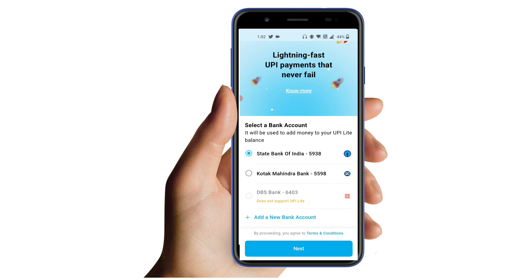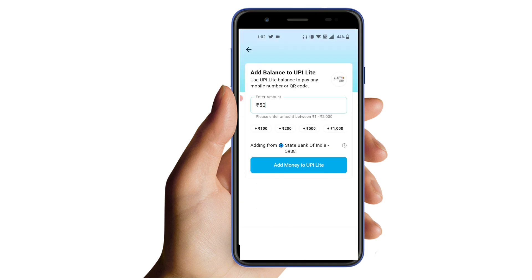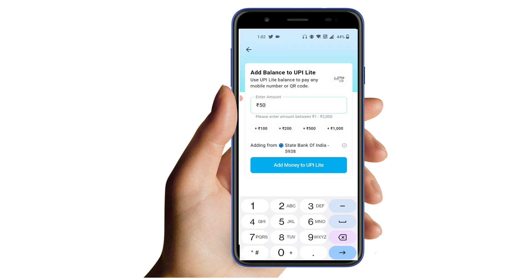You can select the bank account. Click on the next account. If you have a new account, you will need to enter the Paytm account. You will need to enter 50 rupees.